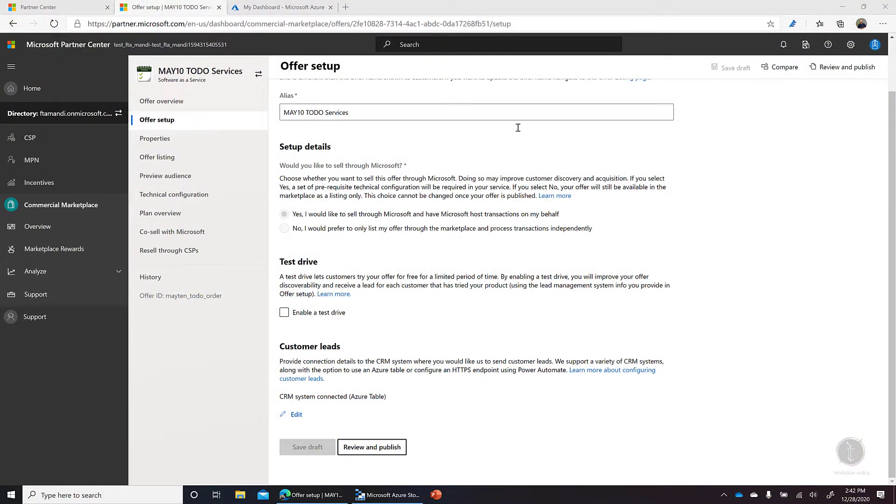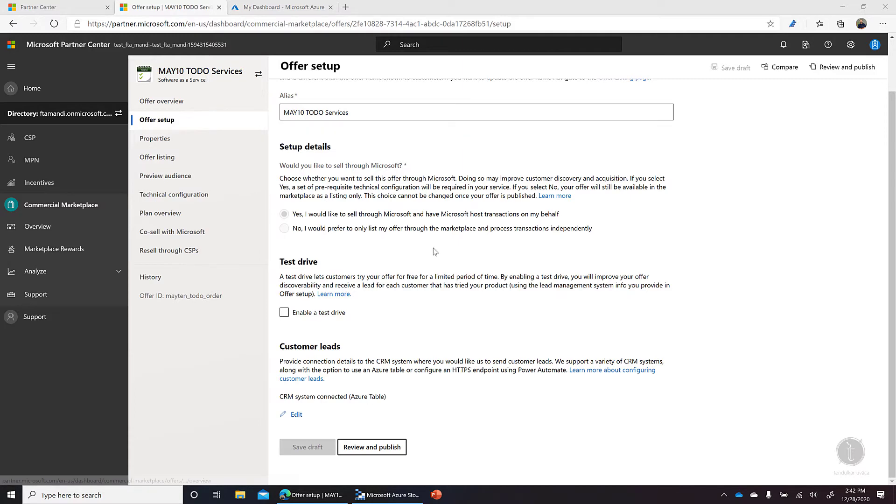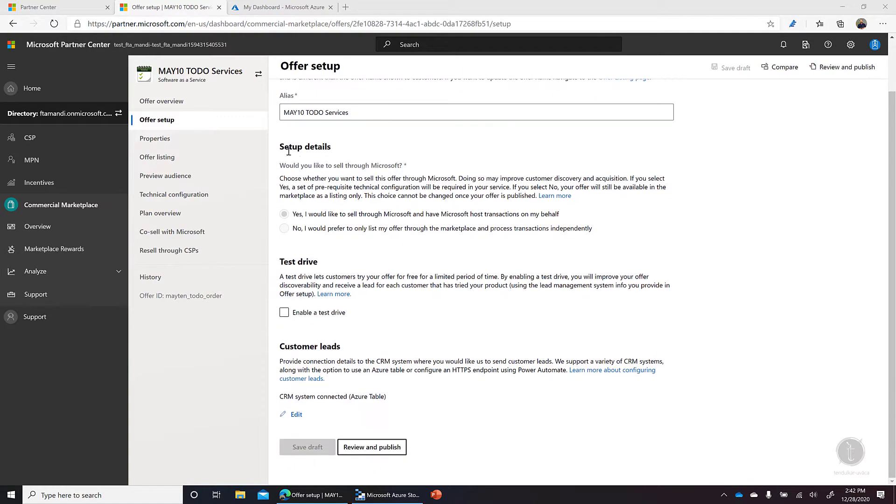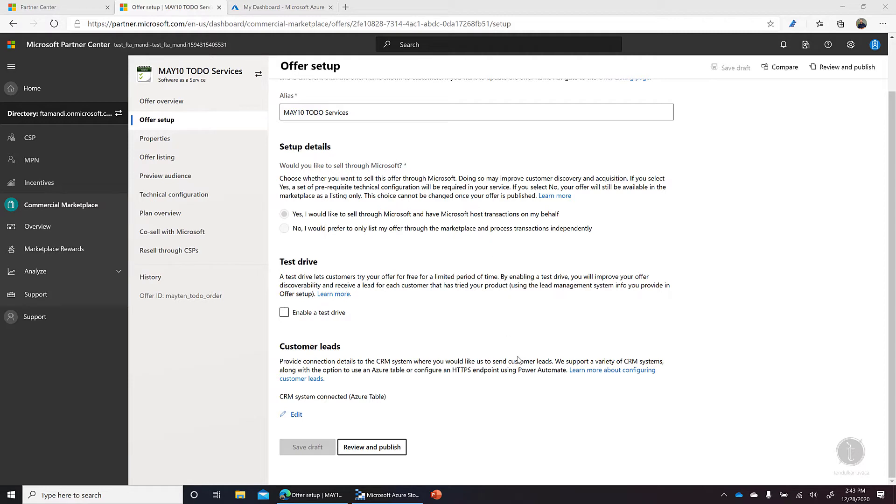When we're on this offer setup page, we can provide the alias and some setup details. For example, if I want to allow Microsoft to host all the transactions on my behalf, or I want to make the offer a contact me offer. I can also provide a test drive.